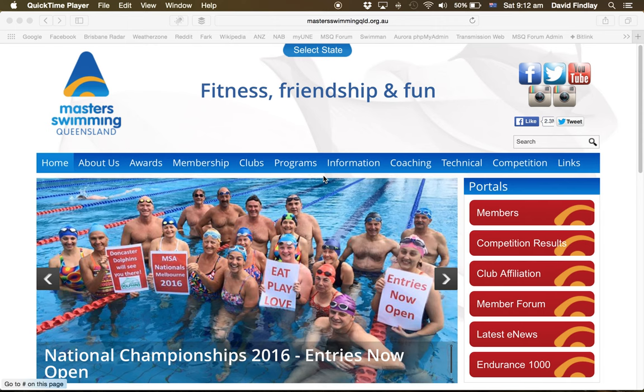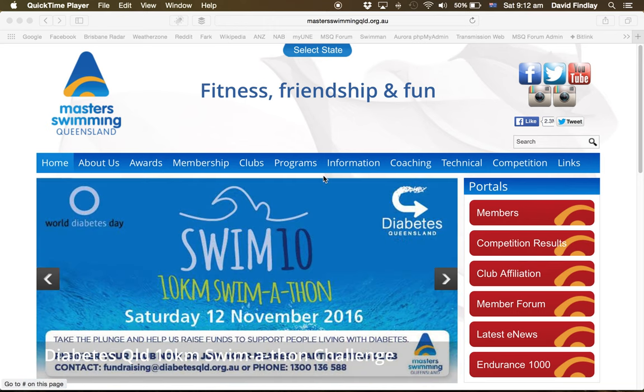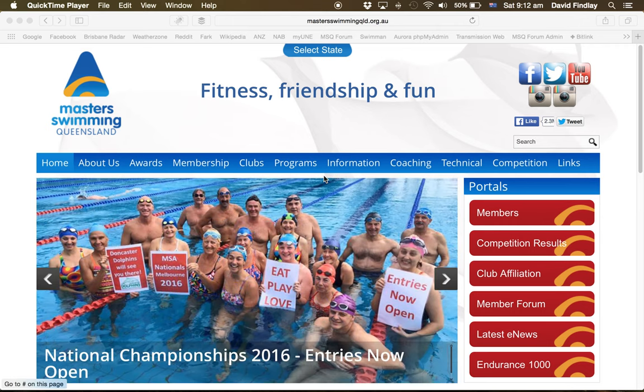Hi, this is David Finlay, Director of Recording for Masters Swimming Queensland. After the state long course championships, there's been a few questions about how the swimmer of the meet is calculated, so I thought I'd produce this video to explain how it's done.